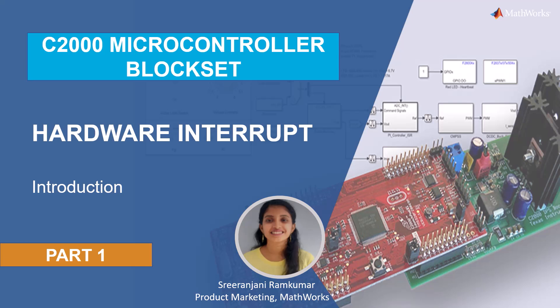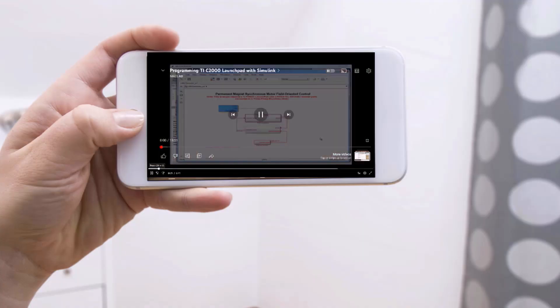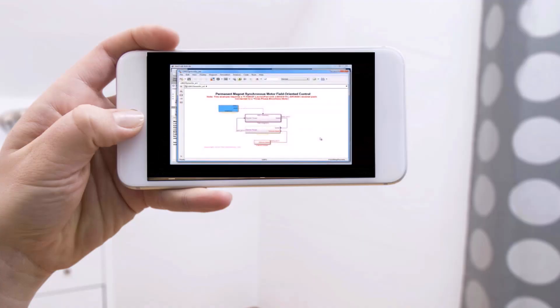Welcome to the video on hardware interrupt. In this video let's see what a hardware interrupt is. To begin with let me explain with the help of an example.